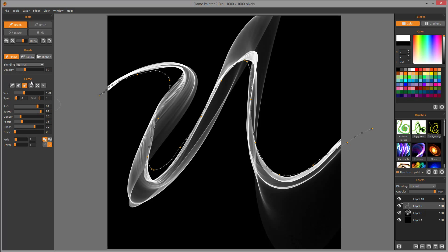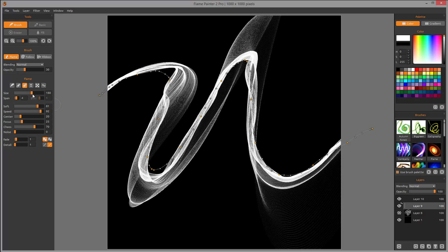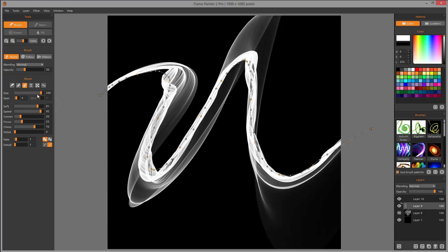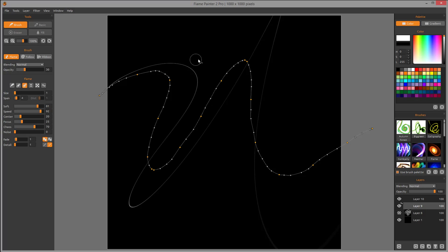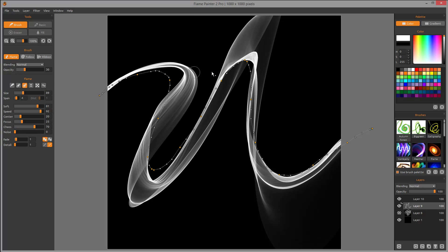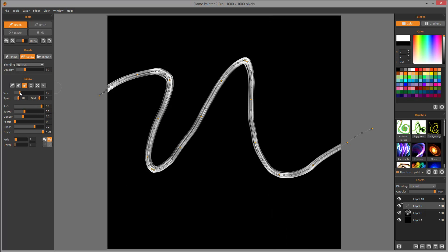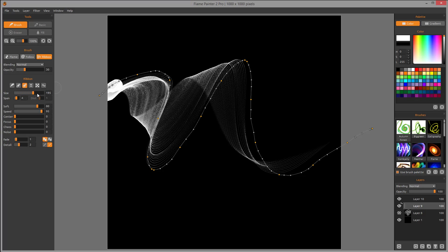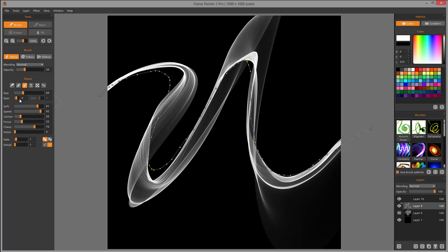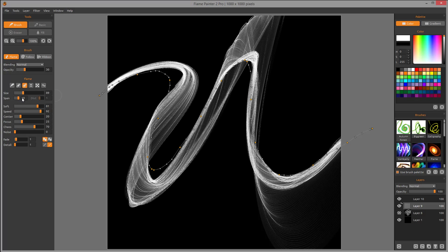Let's look at the size property — this is the brush size. We can increase how big the brush is or decrease it, adding width and spread. This applies to flame mode showing wideness, follow mode controlling how many strokes there are, and ribbon mode showing how wide the brush goes. Next is span, which relates to brush width — we can increase it and preview the effect across flame, follow, and ribbon modes.